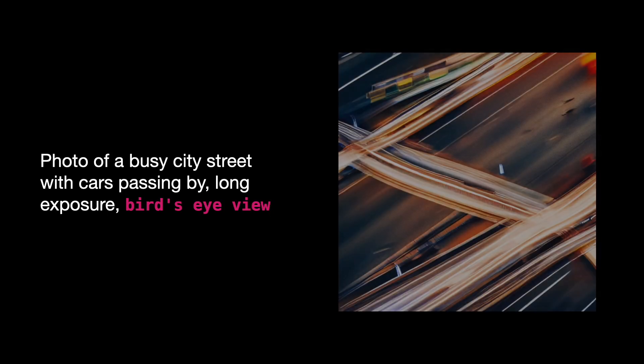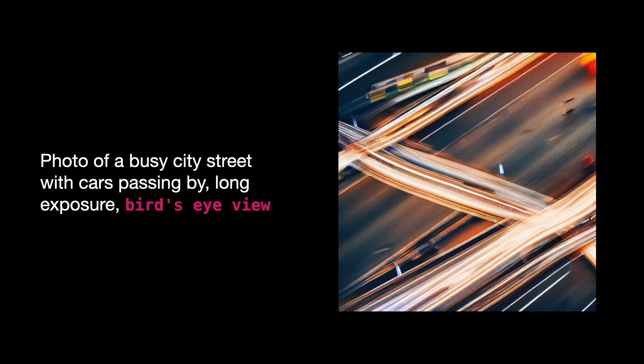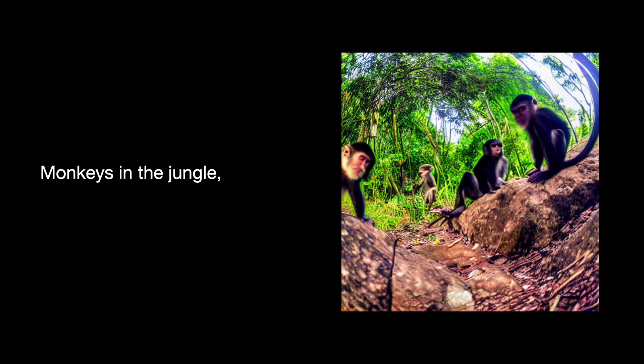It displays a city from above. Here's another image generated with the prompt Monkeys in the Jungle, Fish-Eye Perspective. It simulates a photo taken with a fish-eye lens.